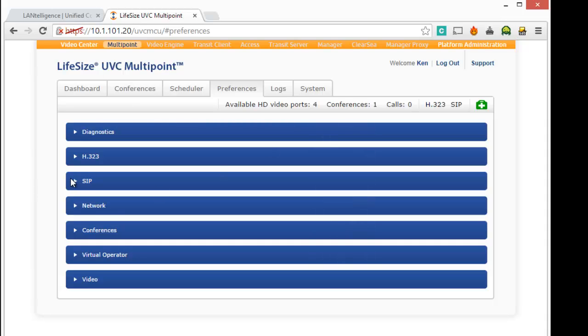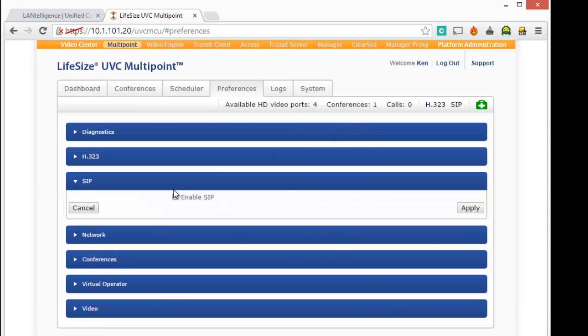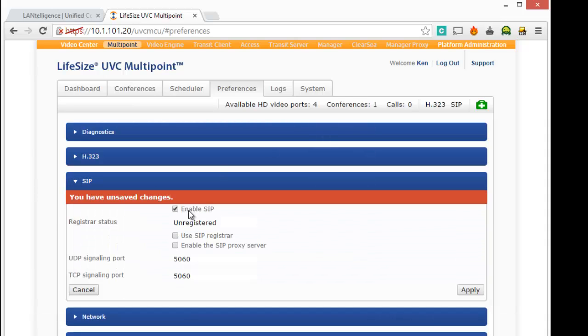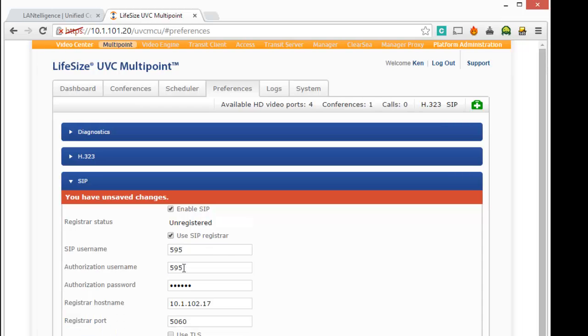And first thing I'm going to do is I want to register this as a SIP device on the Shortel network. So I'm going to enable SIP. Okay. I'm going to say use the SIP registrar.